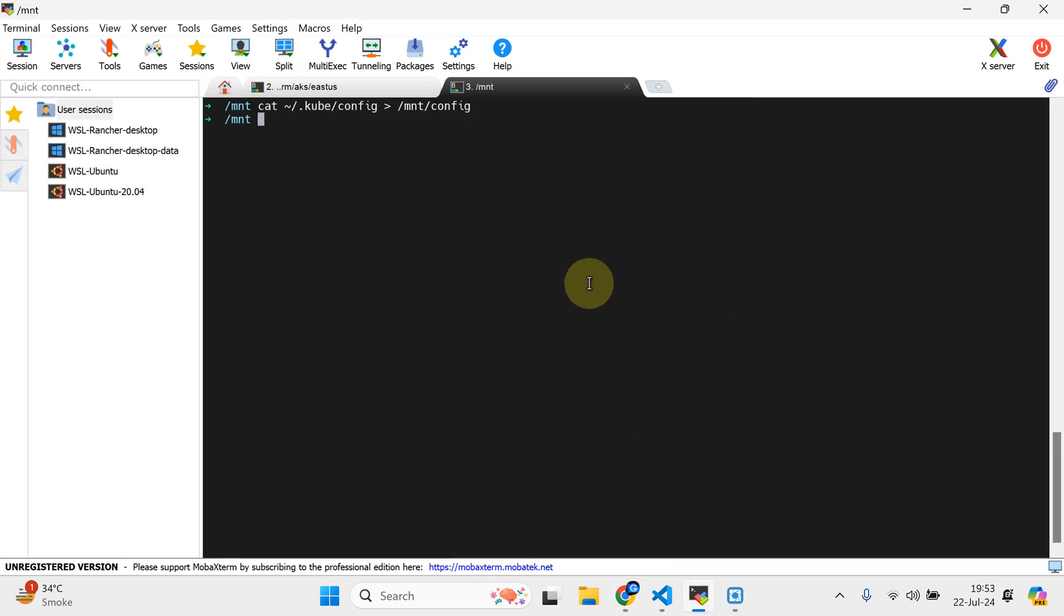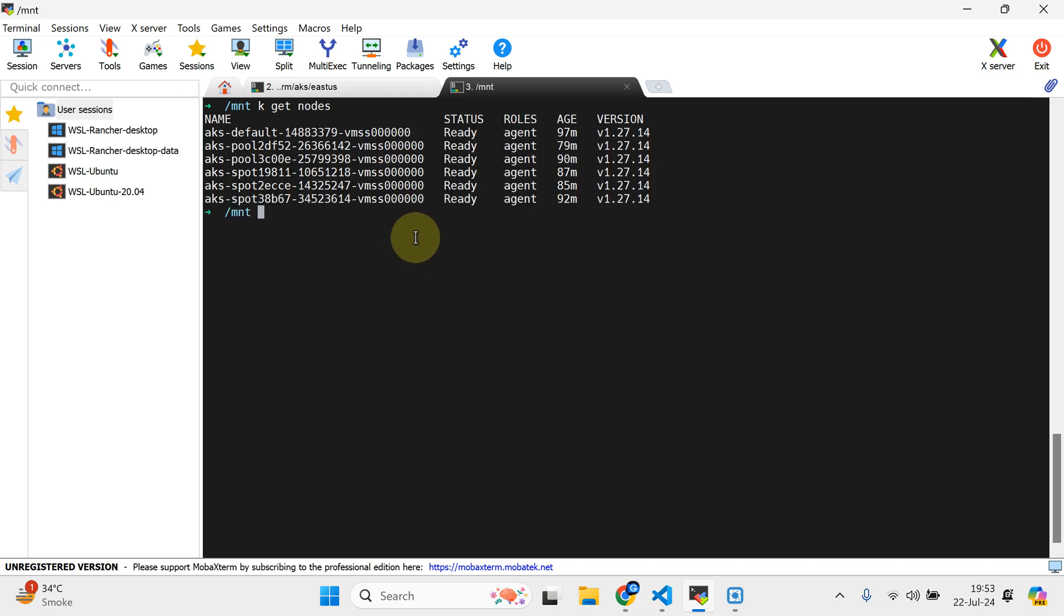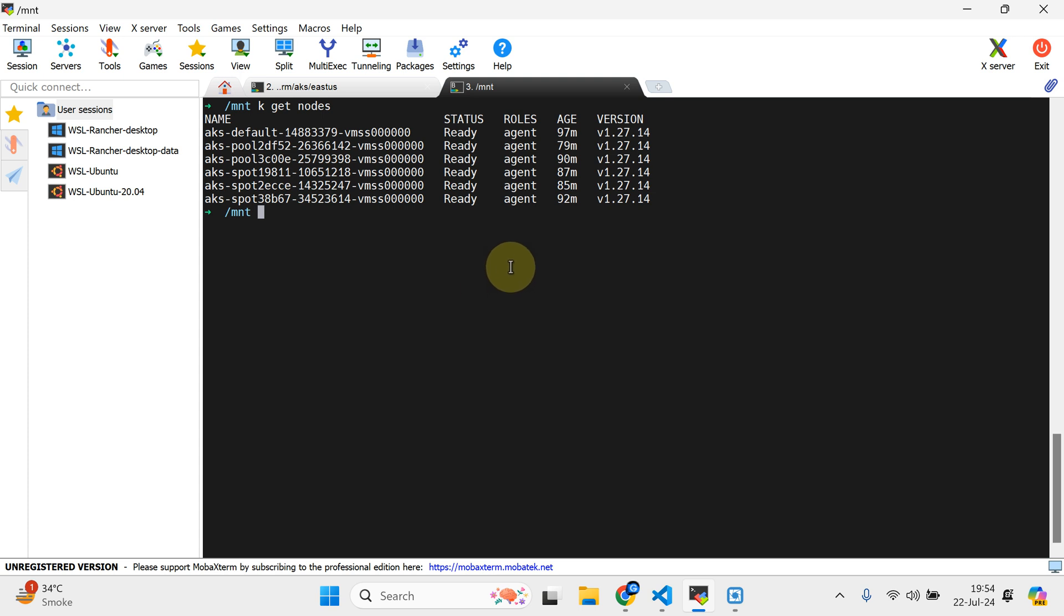If I do kubectl get nodes, we have a six node cluster. Three of them are on-demand nodes and three of them are spot nodes. In order to deploy on the spot nodes, we need to add toleration, but our focus in this video is regarding the deployment of Helm 3 latest offering.